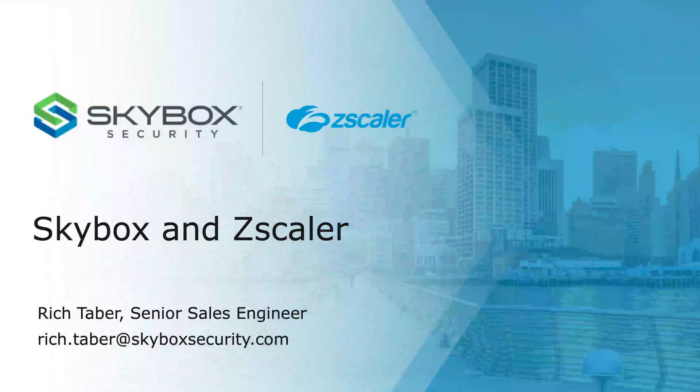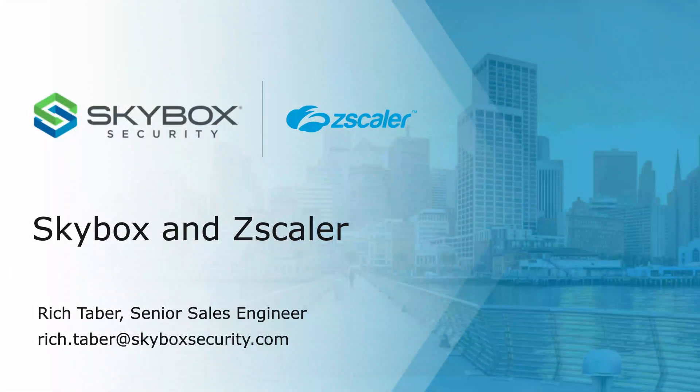My name is Rich Tabor. I'm a senior sales engineer with Skybox Security. This is a quick view just to show you how easy it is to collect Zscaler using Skybox.